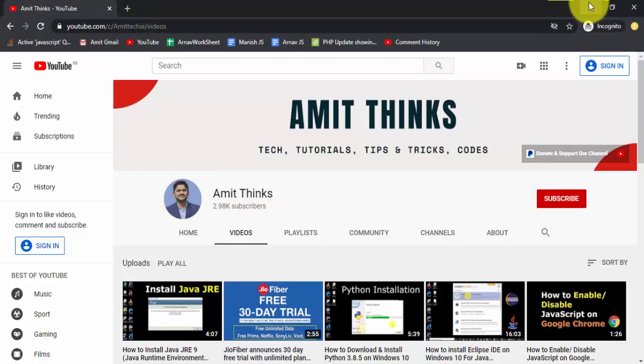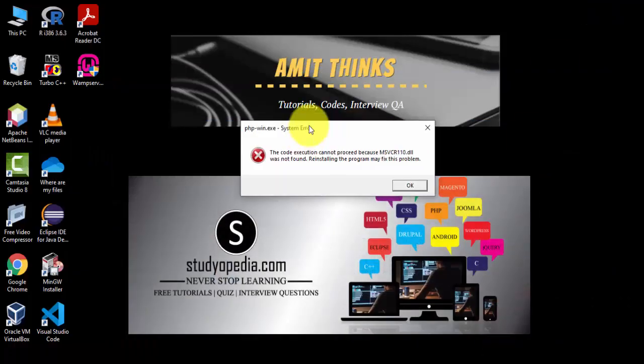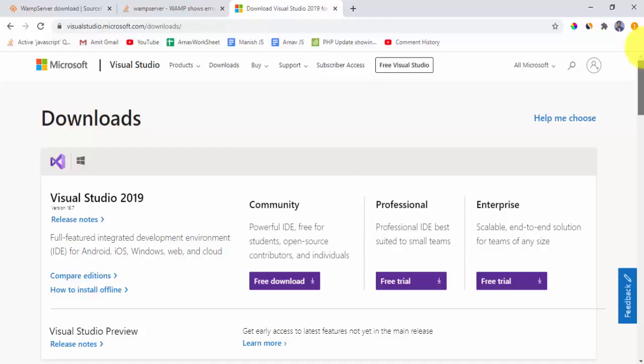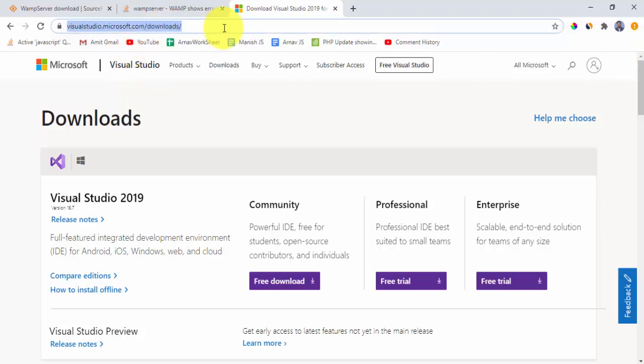Now we will see how to fix the following error. This is an error for Microsoft Visual C++ redistributable. To fix this, you need to go to the following link. I will mention it in the description also.